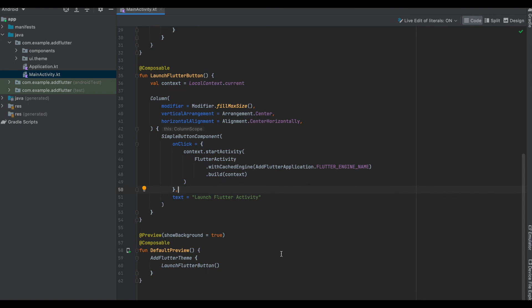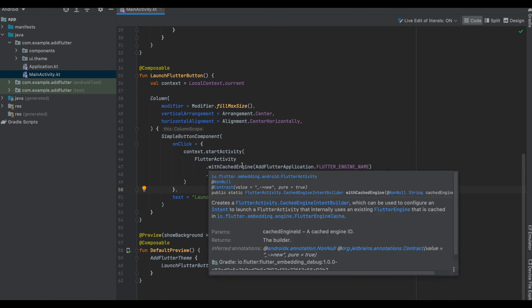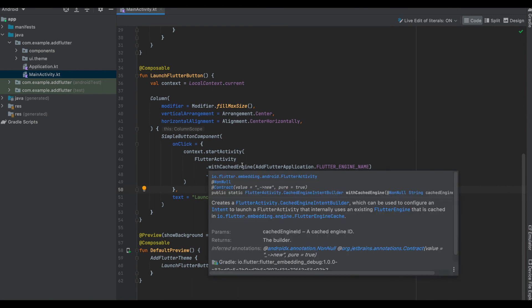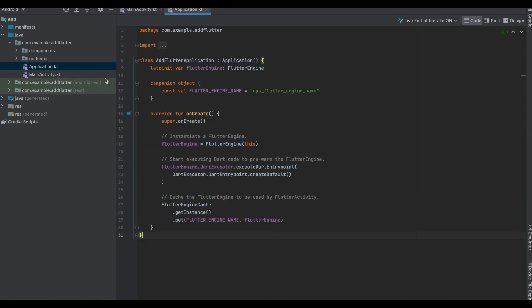Final step for us is to launch the FlutterActivity from the button click. We would be using the context available to us by LocalContext.current and we call the startActivity from that context. Inside that activity we would be using FlutterActivity.withCachedEngine. This withCachedEngine takes in a Flutter cache engine ID which is used to configure an intent to launch FlutterActivity. If you recall, it's the same as we had defined in the application.